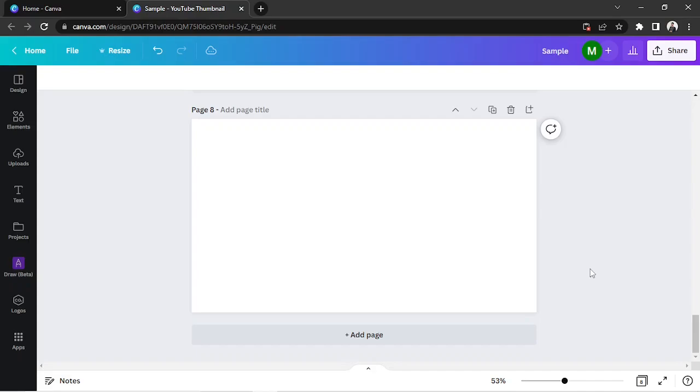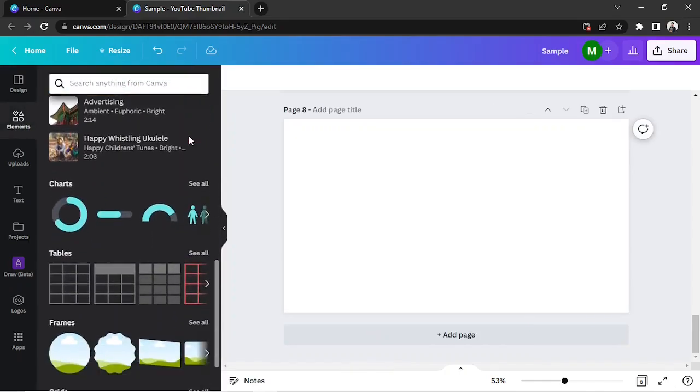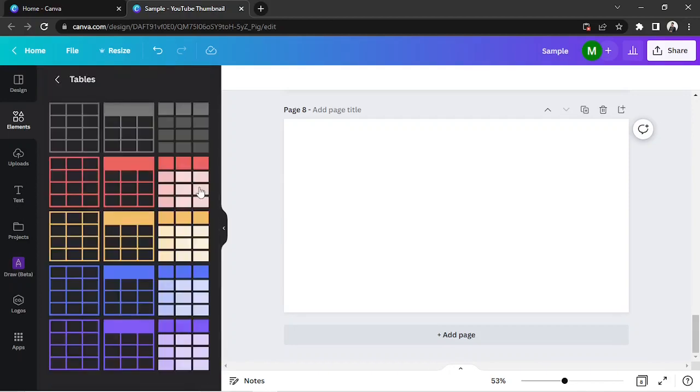On the main editing page, go to the side panel and click on Elements. Then scroll down and look for Tables. Click See All to view more options.